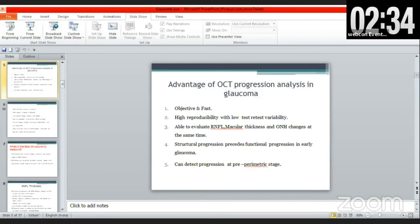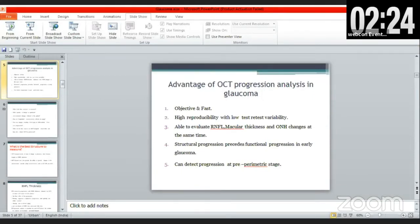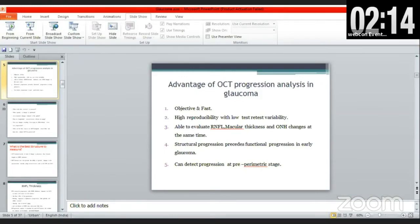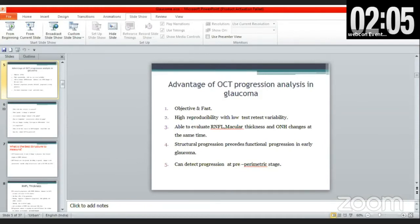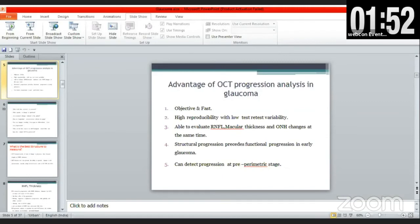Combining structure and function: structural changes in glaucoma are commonly accompanied by functional loss, which may ultimately result in significant visual reduction. Standard automated perimetry remains the established approach for monitoring functional glaucoma loss. The question is how much damage needs to occur before detection is clinically possible. A Spectralis OCT trend-based analysis shows RNFL thickness measurements at various time points and ages, with any negative slope indicating possible progression.